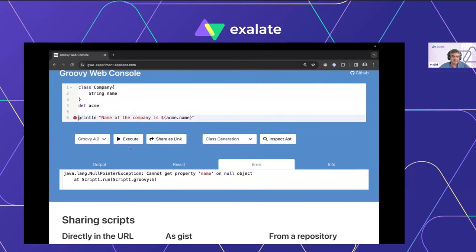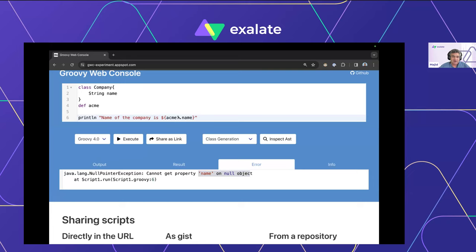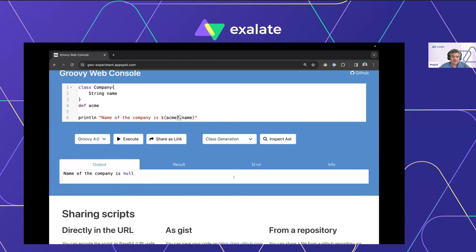If the object doesn't exist and you hit Execute, the output shifts to the Error window — it throws a NullPointerException: 'Cannot get property name on a null object.' Because the acme object isn't declared, the script breaks. The safe navigation operator — a question mark followed by a dot ('?.') — avoids this: instead of breaking, the script just outputs null.